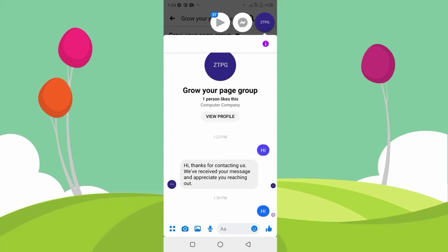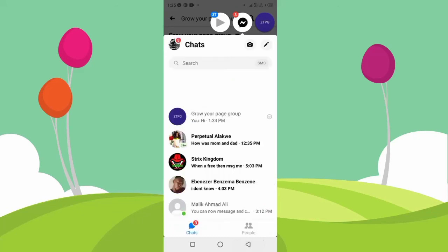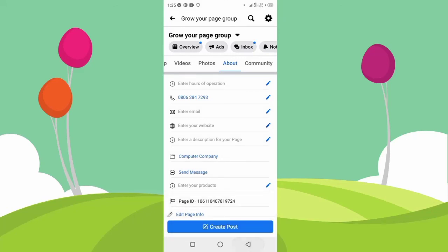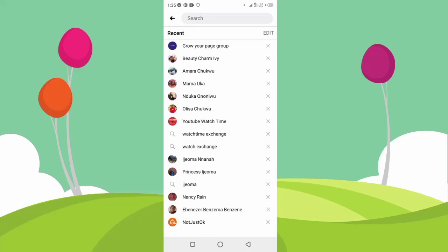So guys, this is how to set an auto reply message on your Facebook page. I hope this video was helpful. If it was, please give this video a like and subscribe to this channel if you're new. Thanks for watching and I'll see you in my next video.